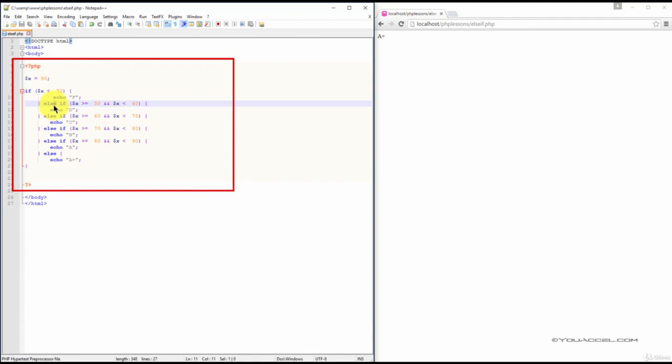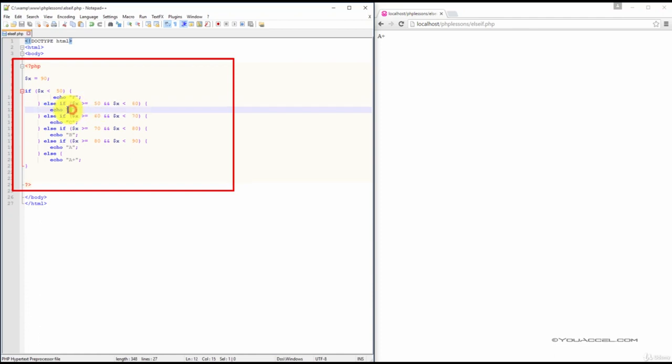The second condition states that if X is greater than or equal to 50 and if X is less than 60, output a D.